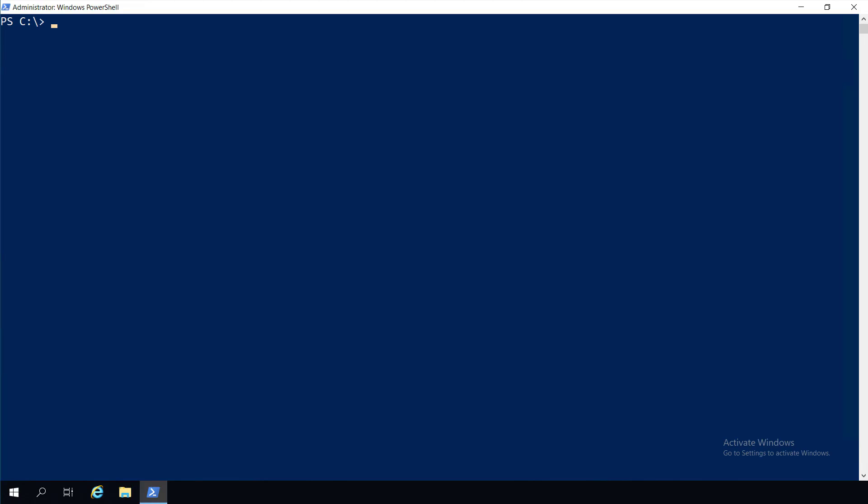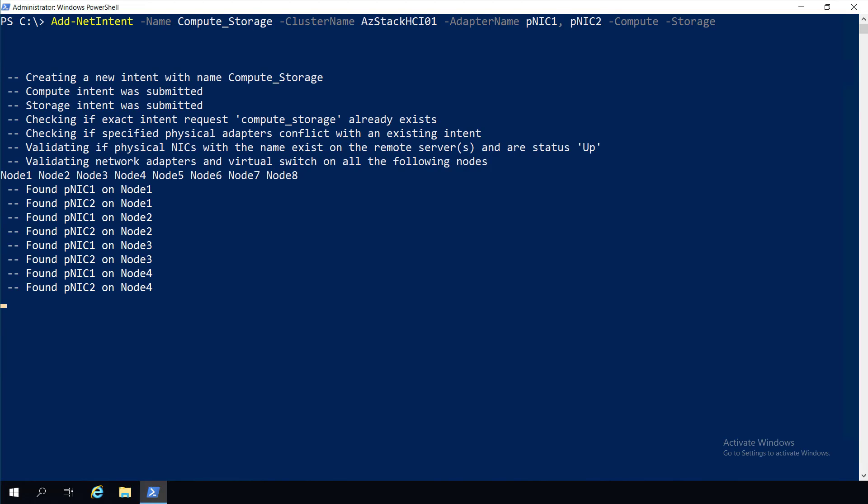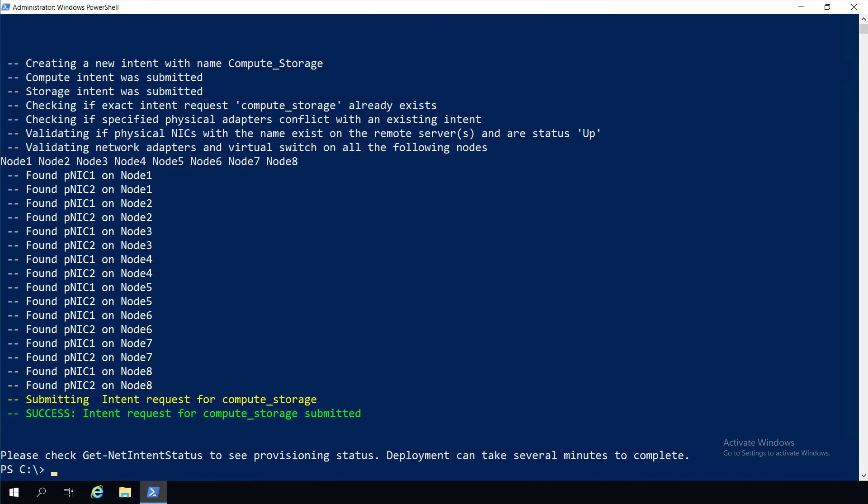To start, we have no host networking set up for HCI. We can change that by running a single command that identifies the adapters to be used and the intent of the adapters. In this case, our goal is to use the Intel adapters to provide connectivity to our Hyper-V virtual machines and storage spaces direct traffic.